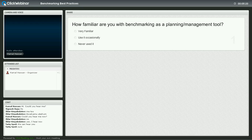How familiar are you with benchmarking as a planning and a management tool? Take 30 seconds to answer this question, please.